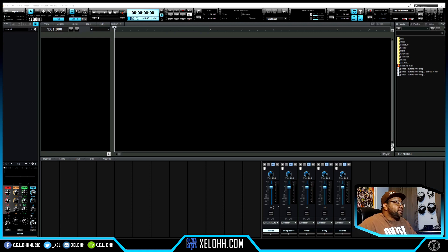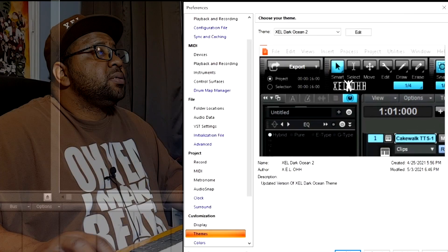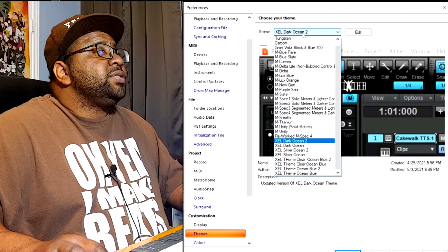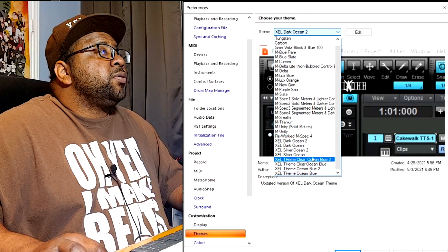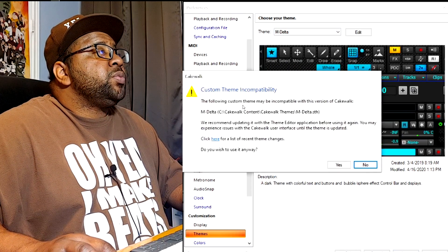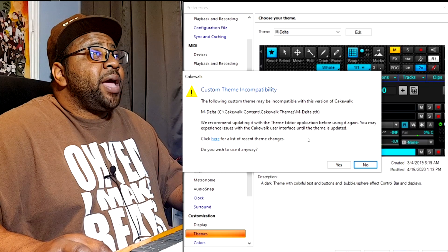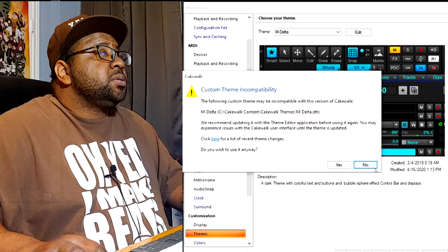This is a clean slate in Cakewalk with my dark theme. I did do an update for it, so if you download the new update - link in the description - it will be updated to actually work inside the new Cakewalk. If you are having issues with your regular themes, you're going to have to update them or you'll get an error. Let me show you what that error is. We'll go to Preferences - it's now called Dark Ocean Tube - I'll switch to an older theme, hit Apply, and you get this error message telling you the theme is not updated to take on the new things added into Cakewalk.